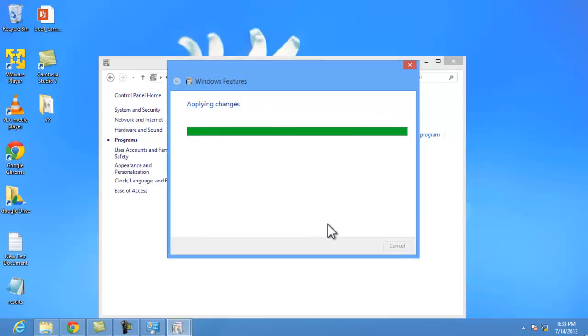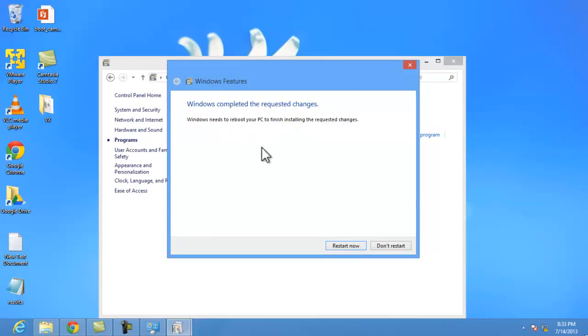After this applying changes, this will ask for restarting your PC. Just click on restart. I'm going to restart now.